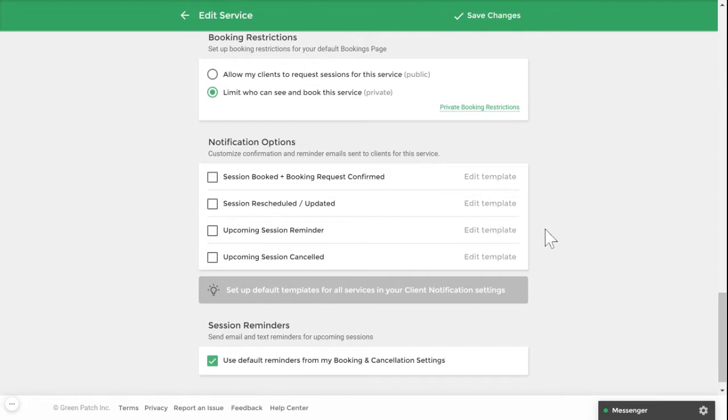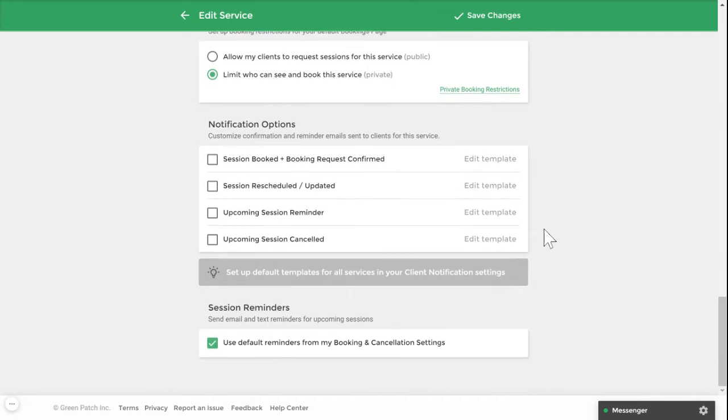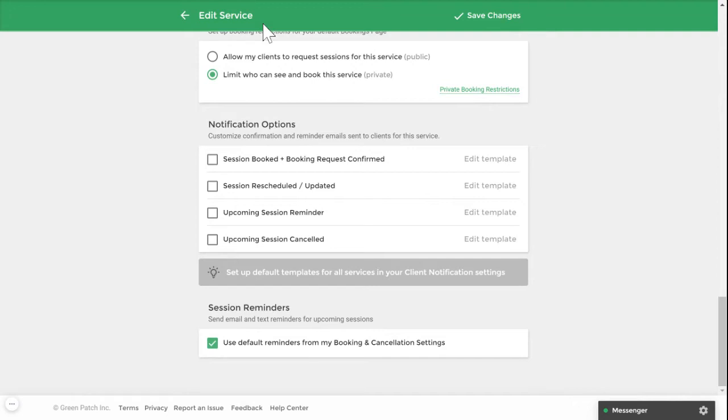Lastly, under the session reminder section, you have the option of using your default session reminder settings under my schedule, booking and cancellation settings, or to create a specific session reminder sequence for this service.